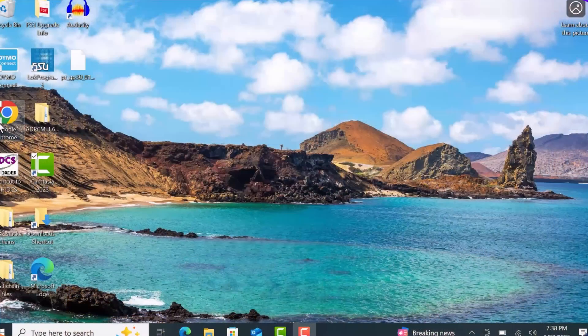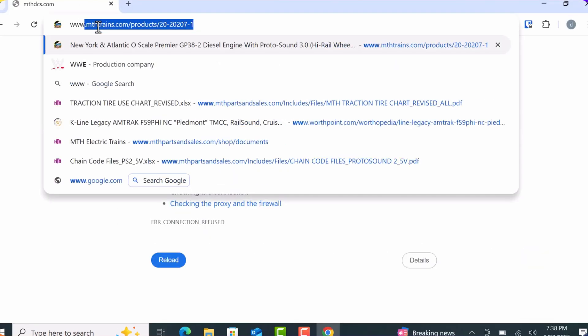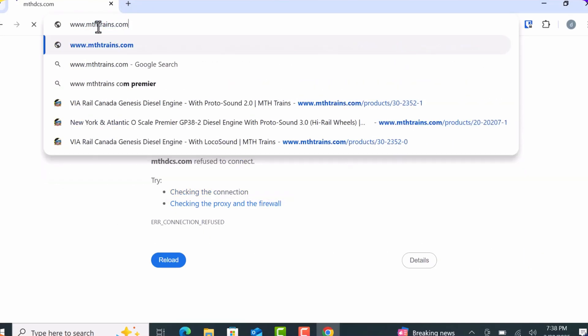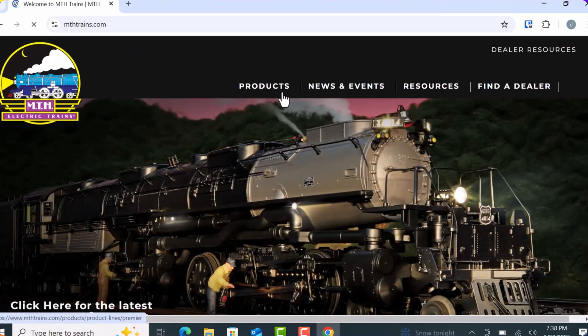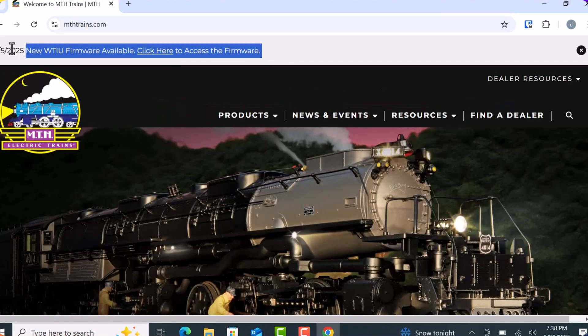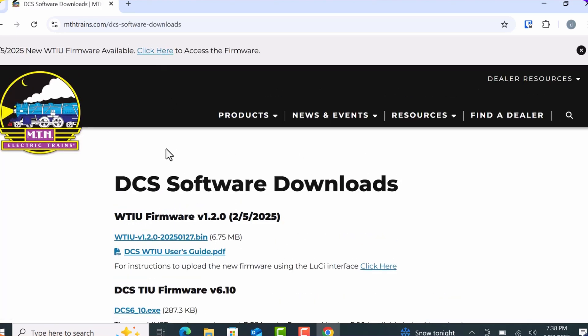Next, open your computer or tablet and launch a web browser of your choice — I prefer Google Chrome. Navigate to www.MTHtrains.com and at the top of the page, click on the DCS update link. This is where you'll download the update package.